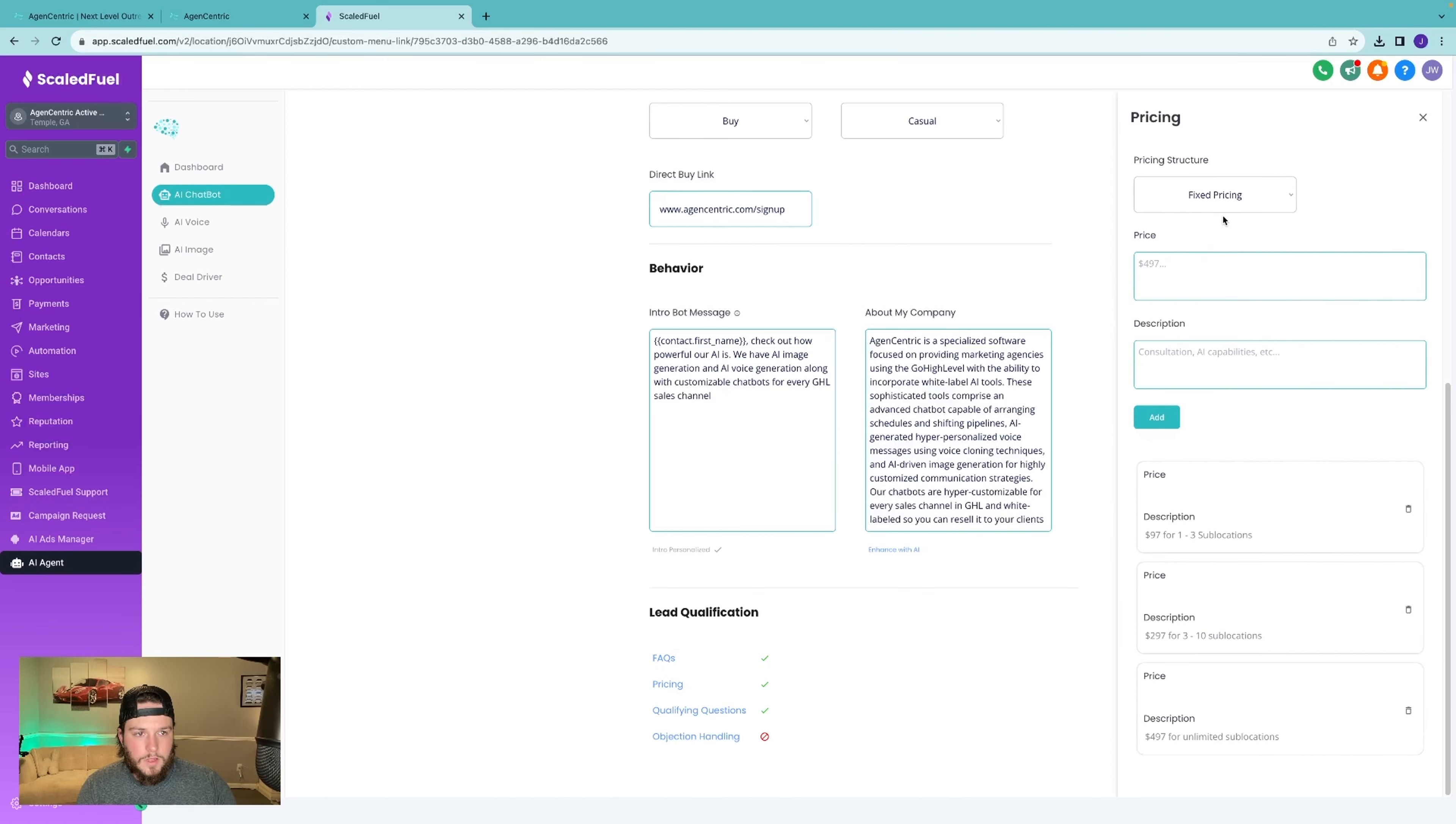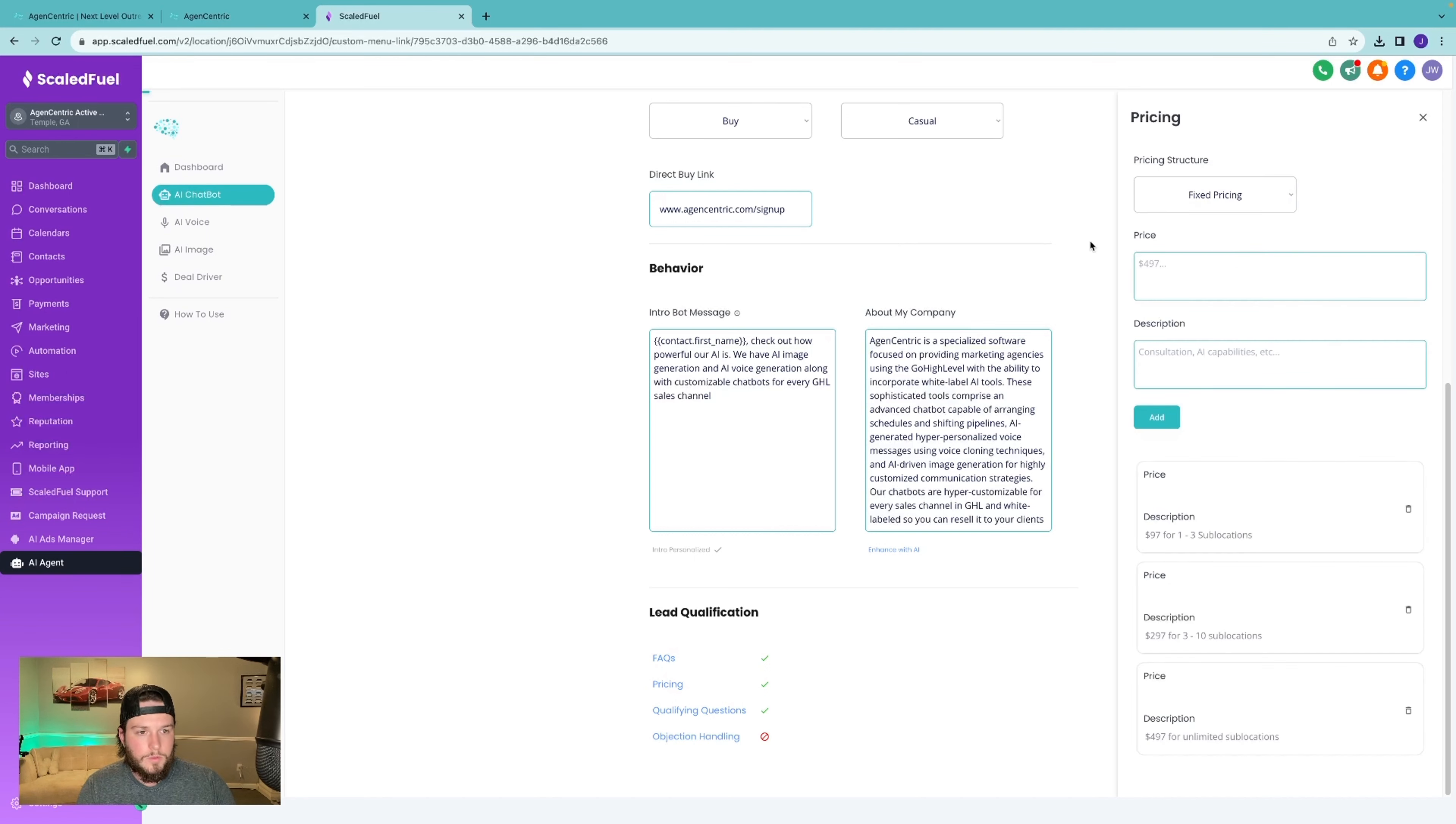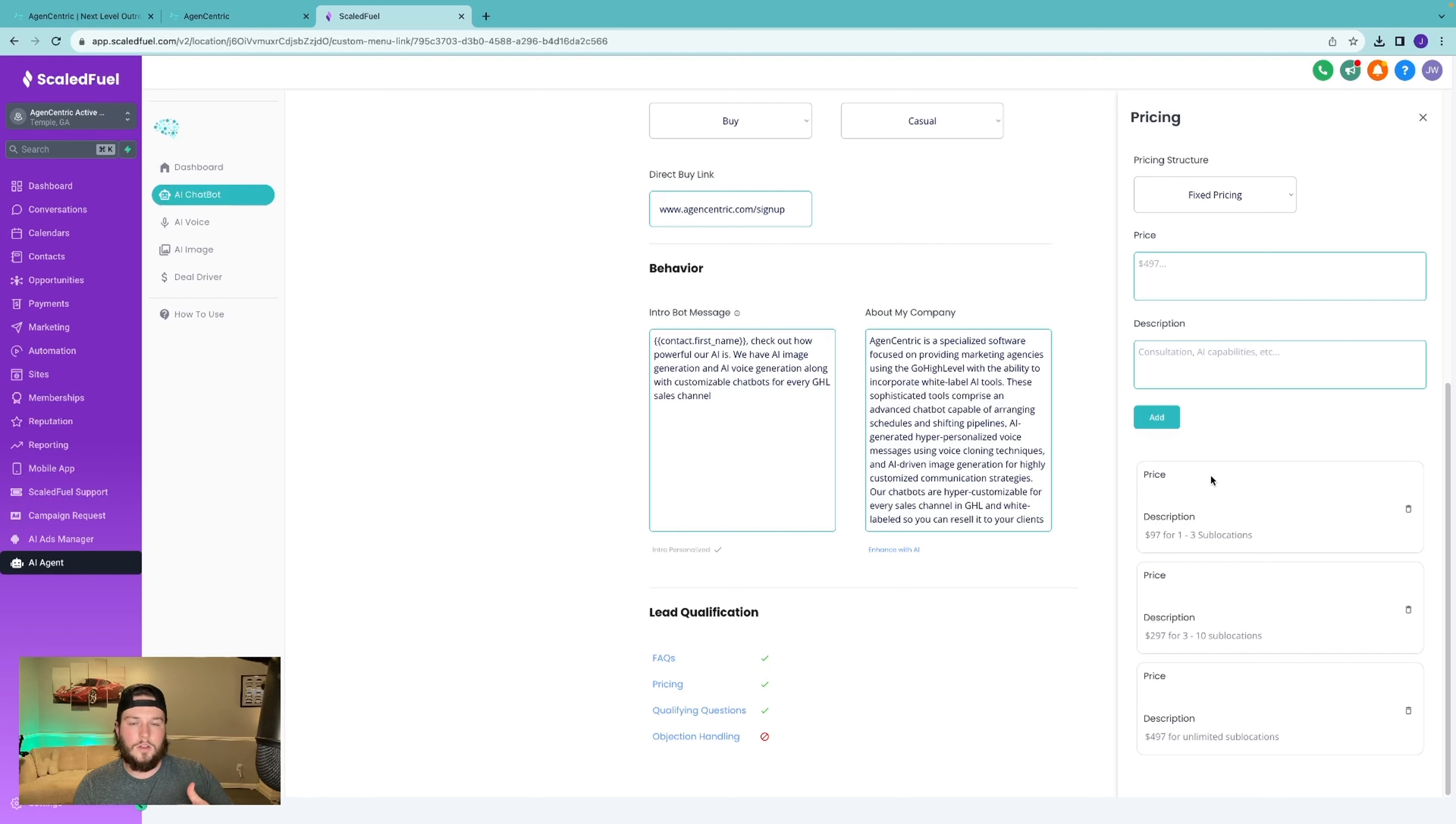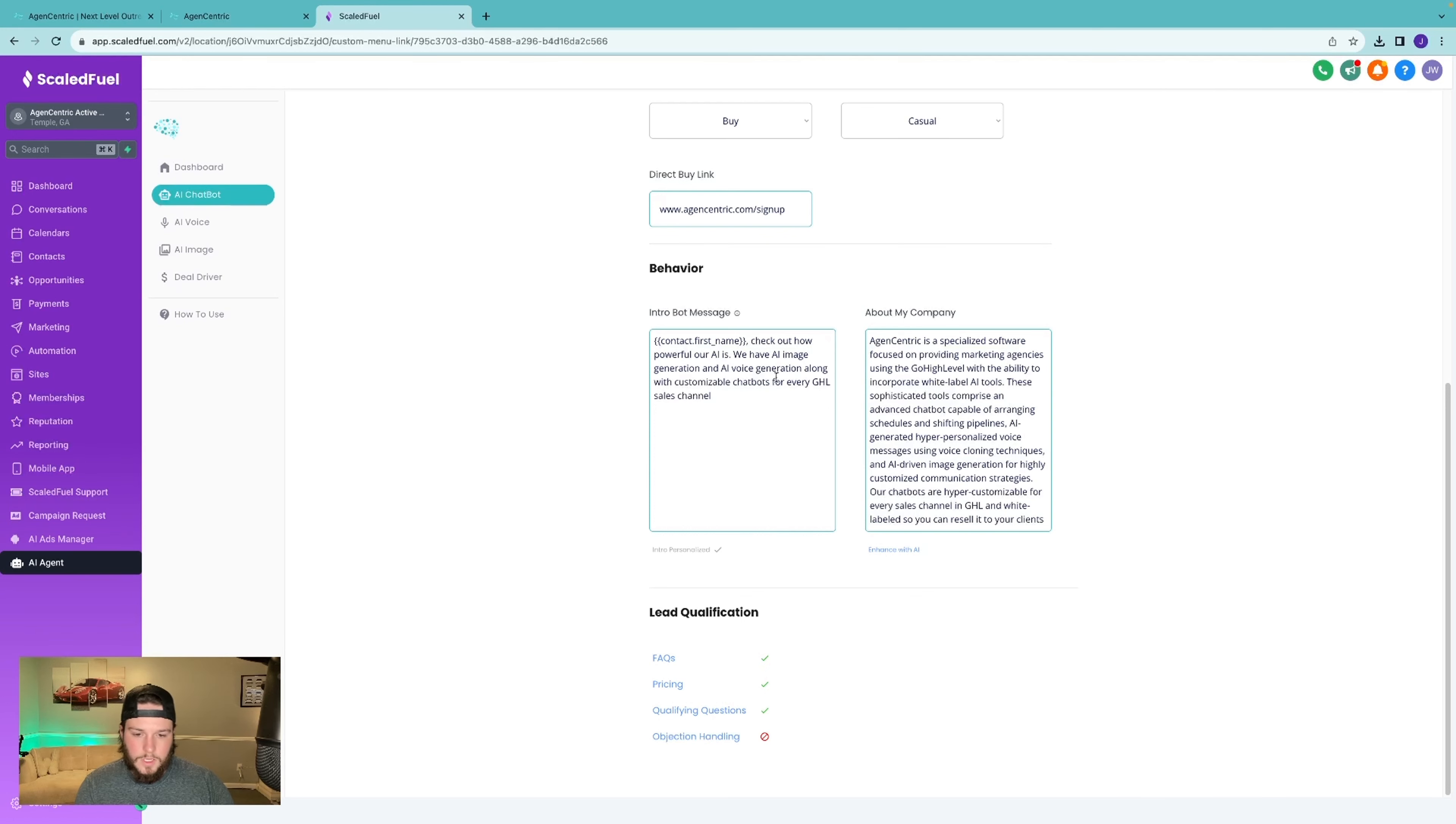Same here for pricing. If you use quoting for pricing or you have fixed pricing, you're able to put that in here with a brief description. So the AI understands exactly if it needs to tell them you need to quote a price, or this is the price for this, and it can explain it very well to the end user.